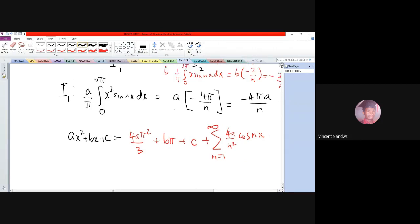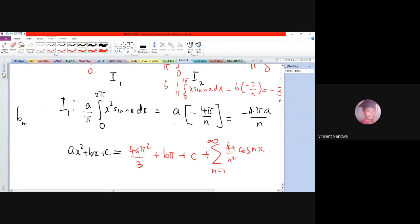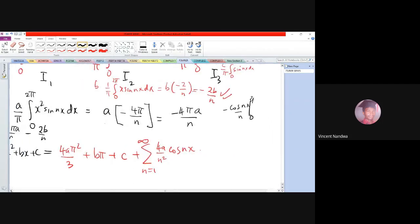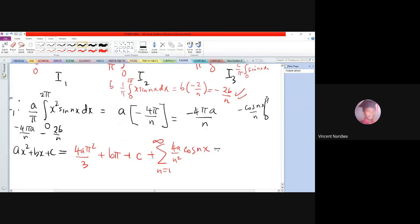Therefore bₙ = I1 + I2 + I3 = −4πa/n − 2b/n.